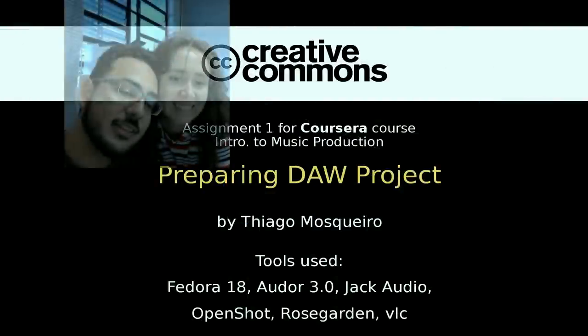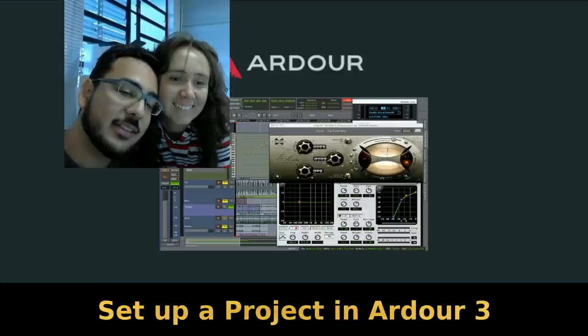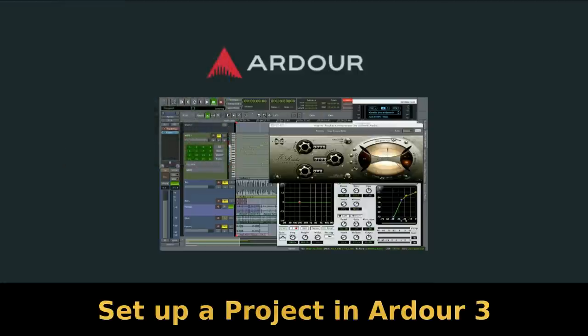Hello, my name is Thiago, I'm from Brazil, São Paulo, and this is my second assignment to introduction to music production.